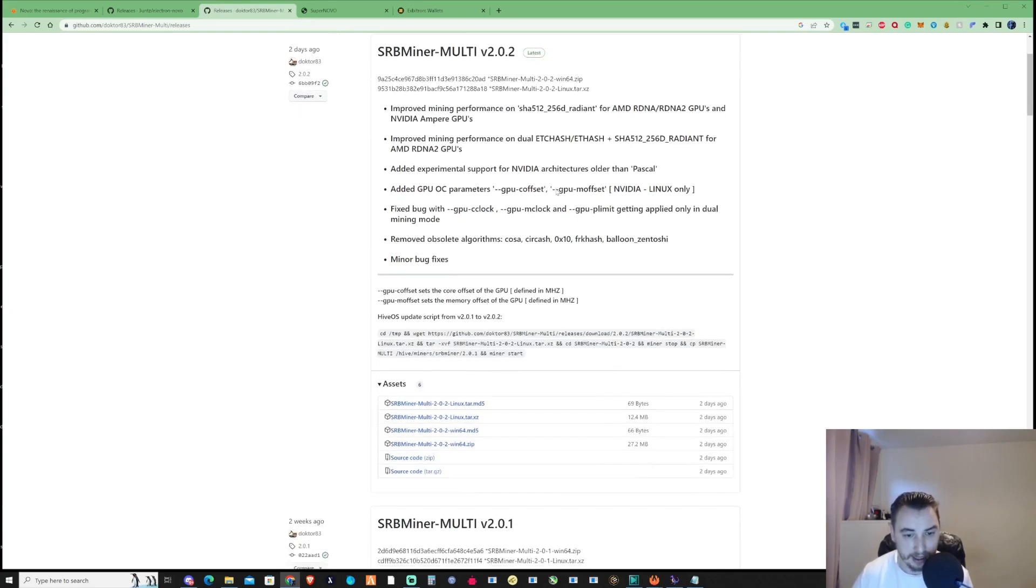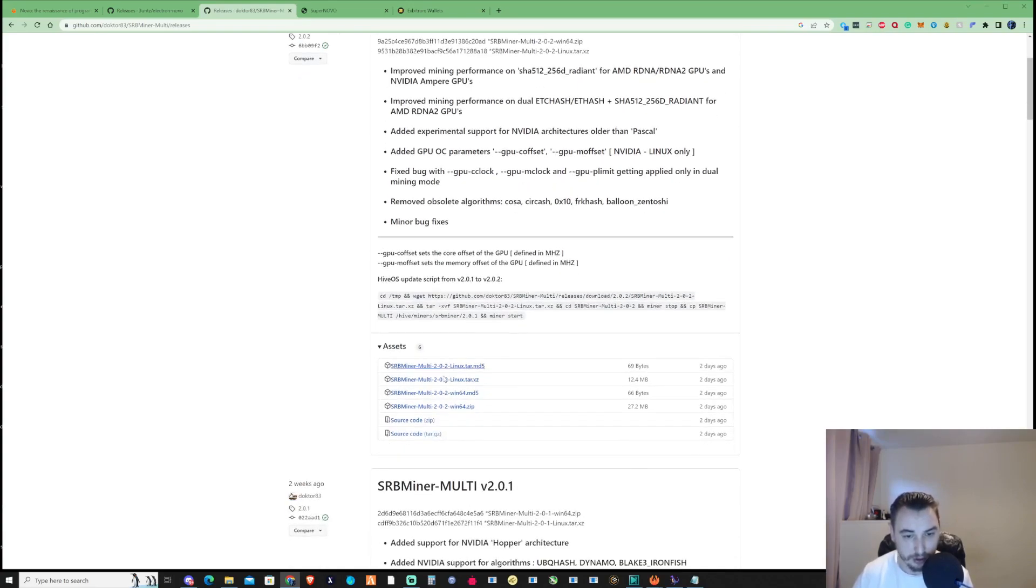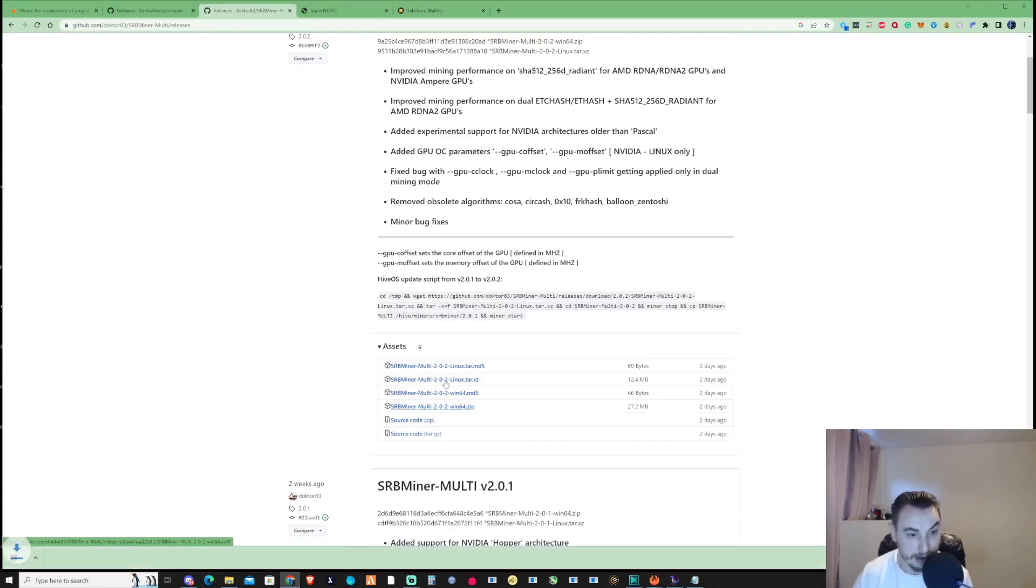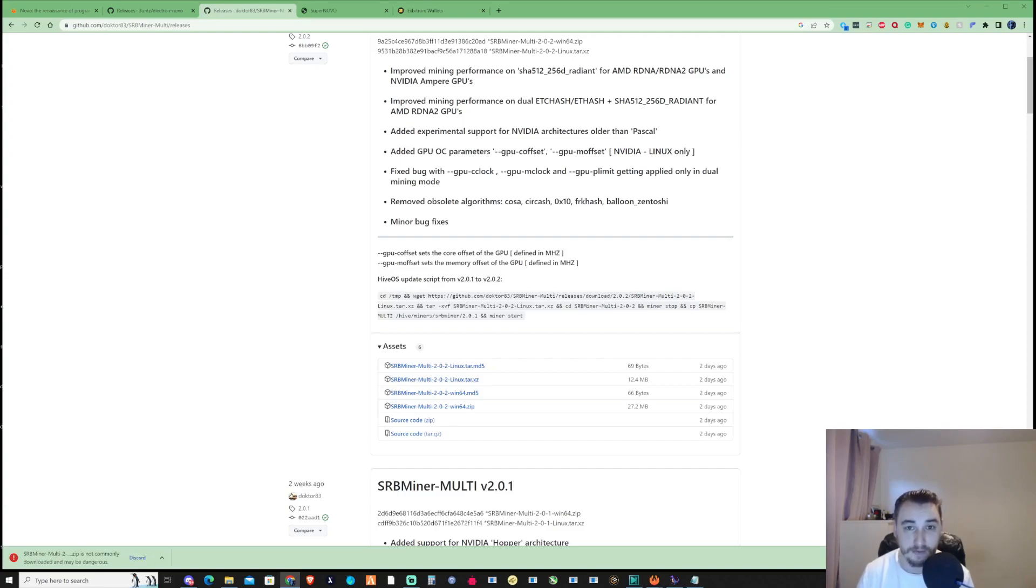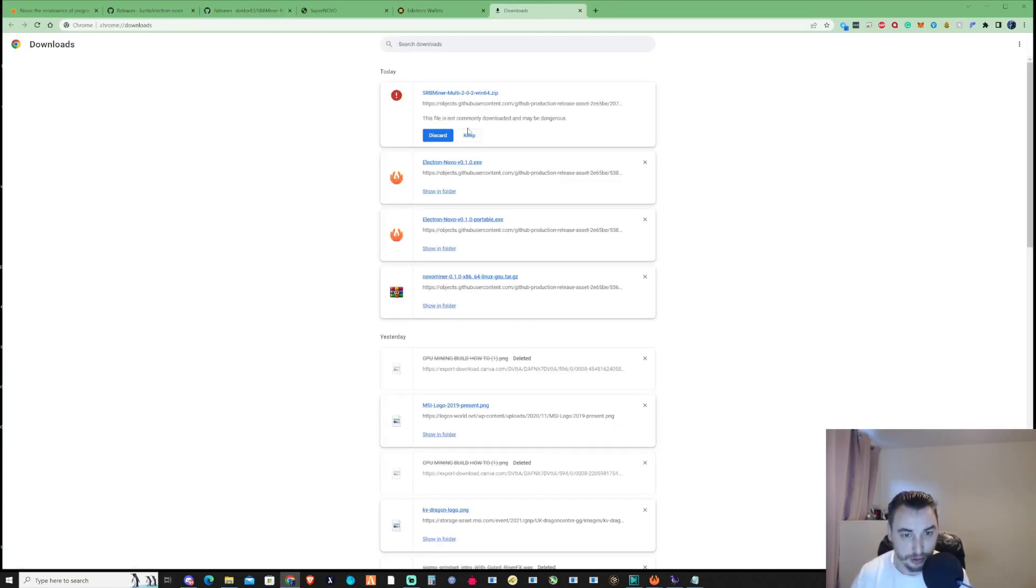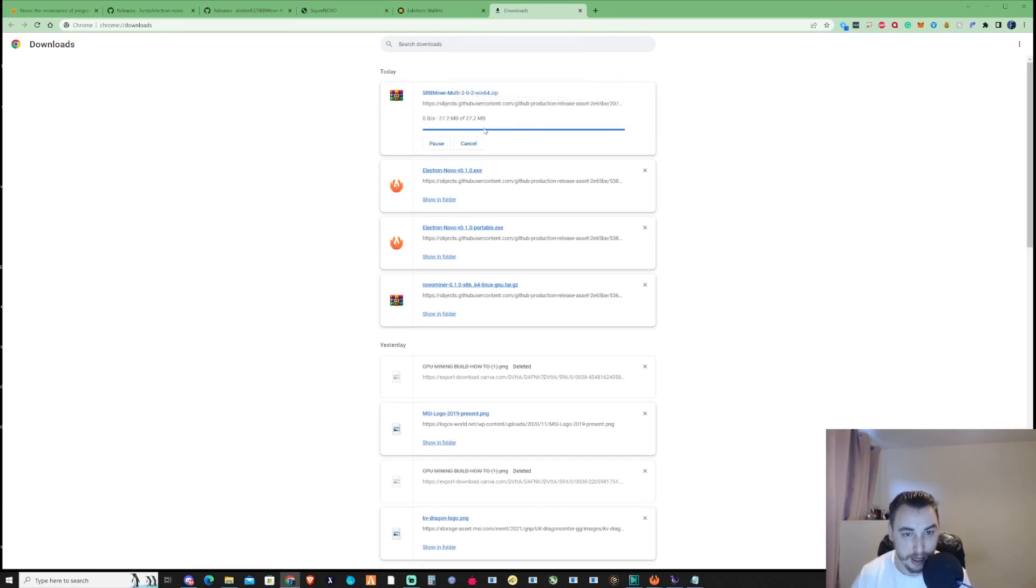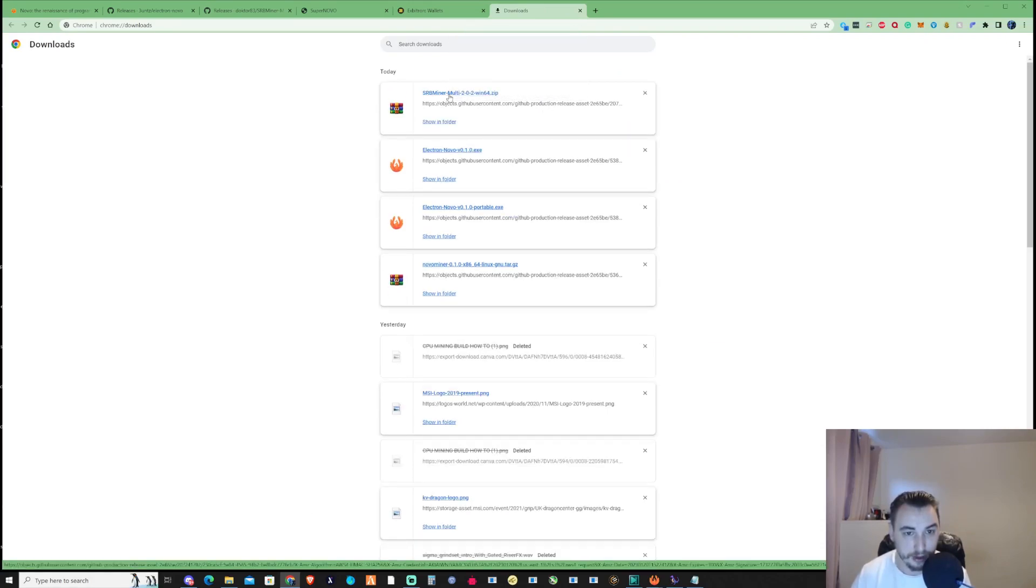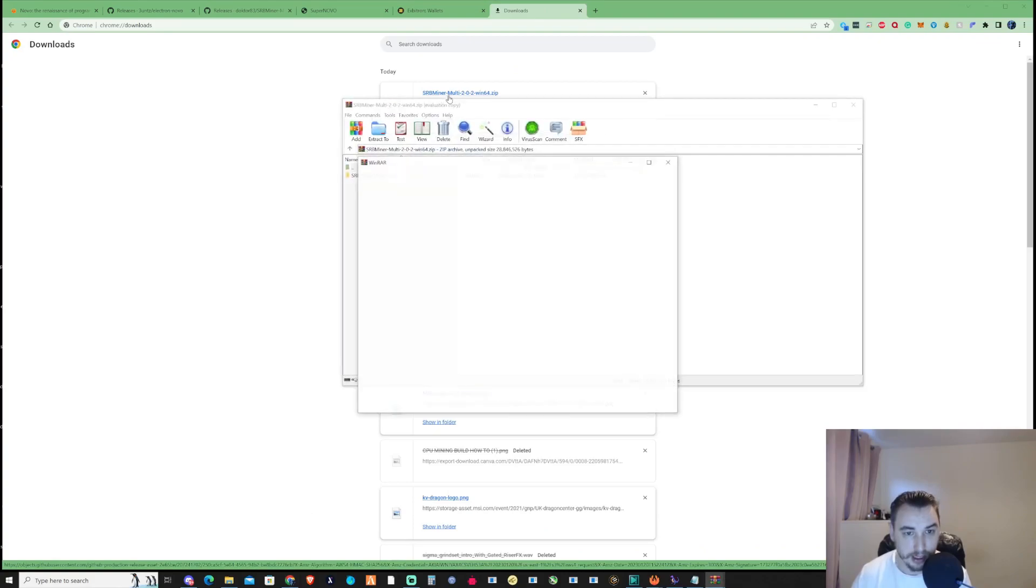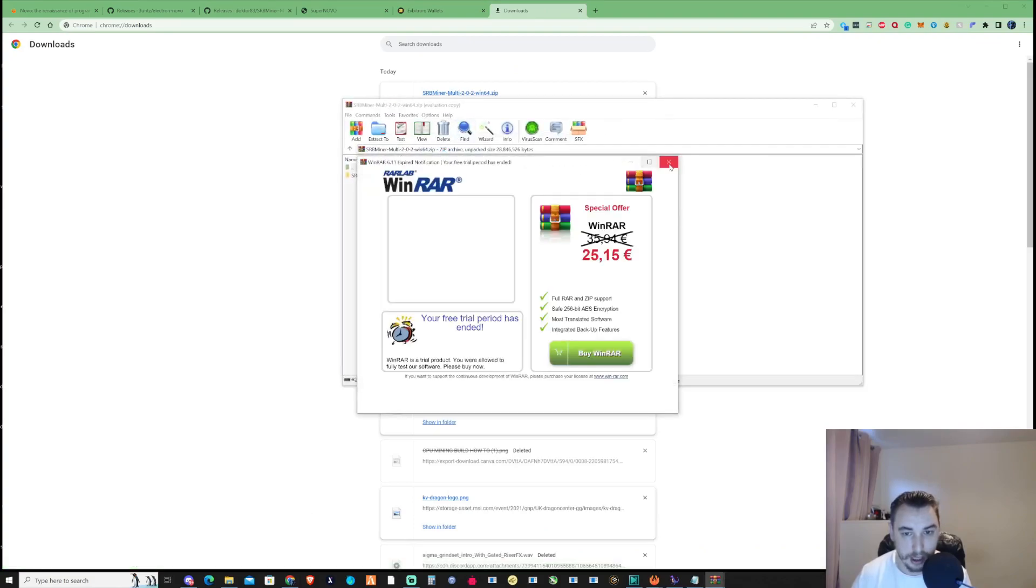Scroll down and press on multi 2.02 Windows 64. I'm currently mining on an older version of SRB miner, but you'll want to be on the most up-to-date version. Press Ctrl+J, keep this file, and open it up.